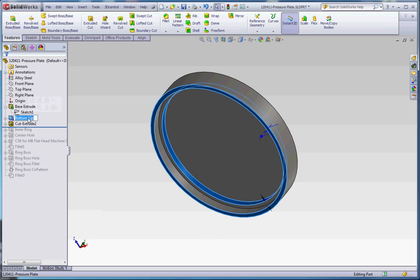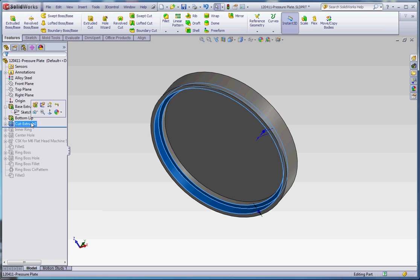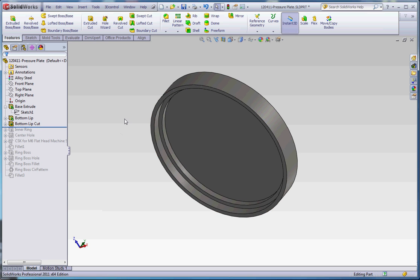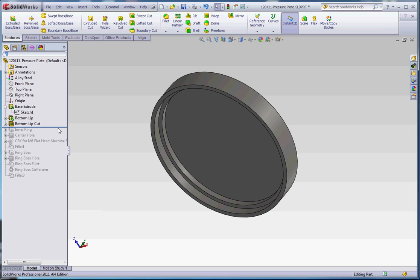Just follow that name, Bottom Lip. Go to Cut Extrude 2. We're going to call this Bottom Lip Cut. So make sure you have that. I'm going to be looking for that when I grade you next week. It's not on the website, so if you don't look at the videos, you're going to get that wrong.